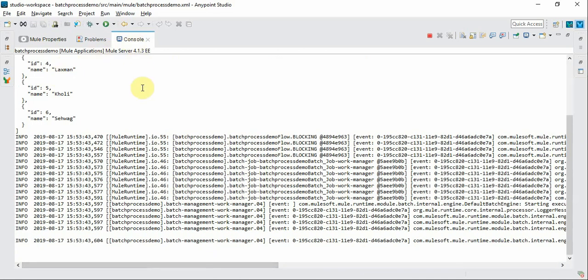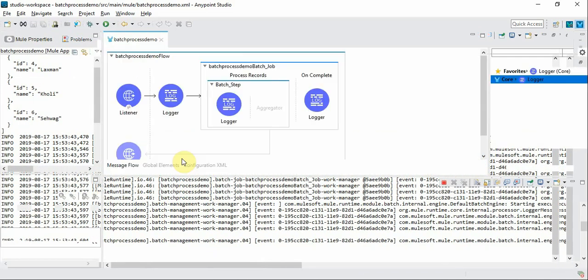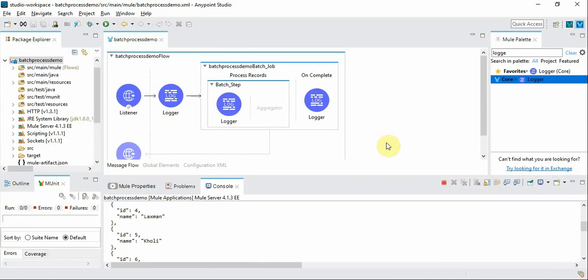Now let's go with some advanced feature. As you know batch processing is meant to process the incoming records in batches. Let's see the difference between for each and batch process.